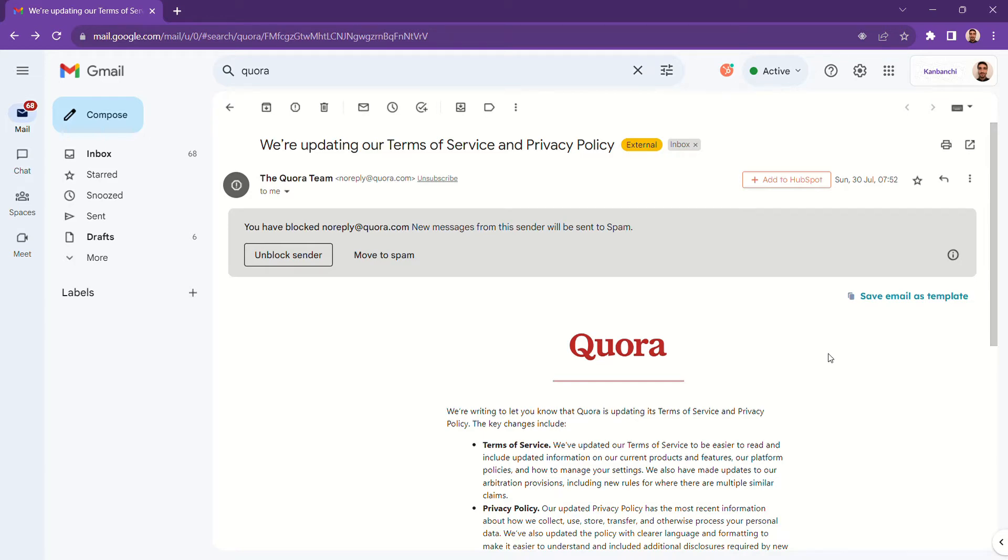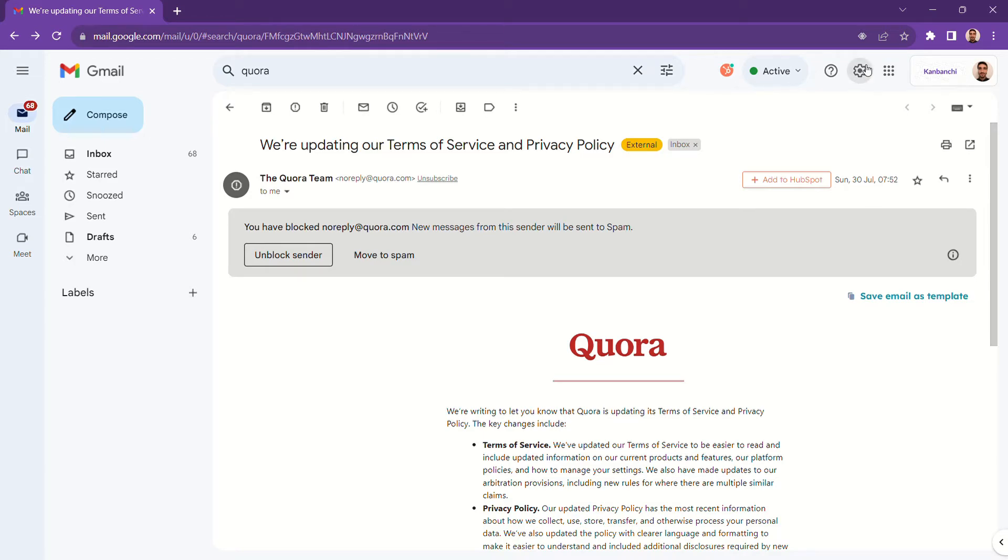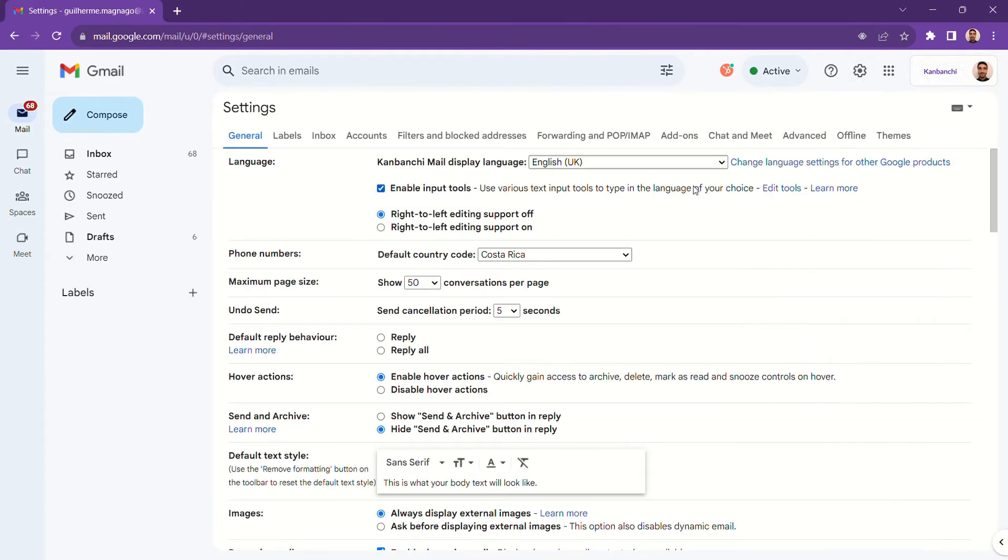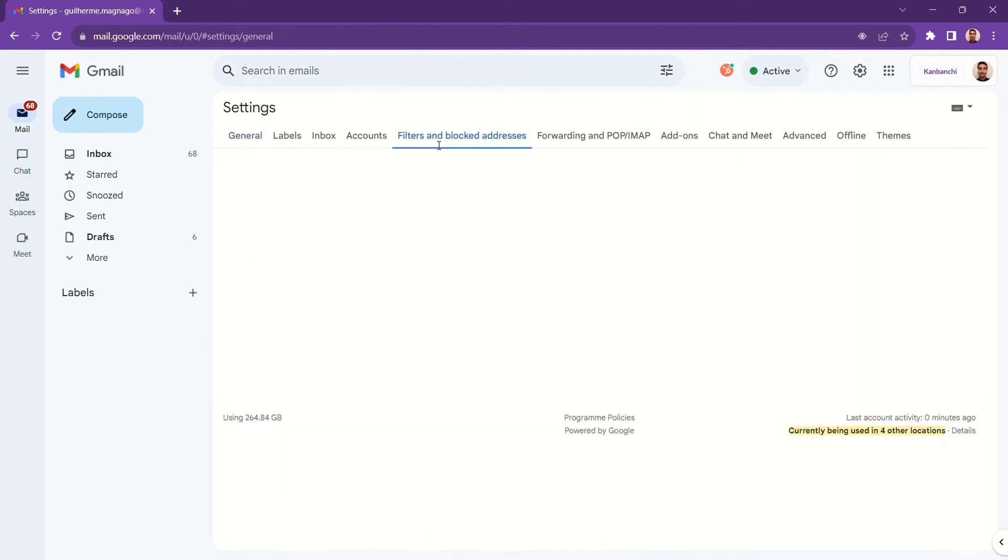The second way you can block an email is by clicking the gear icon, selecting see all settings, and going to filters and blocked addresses.